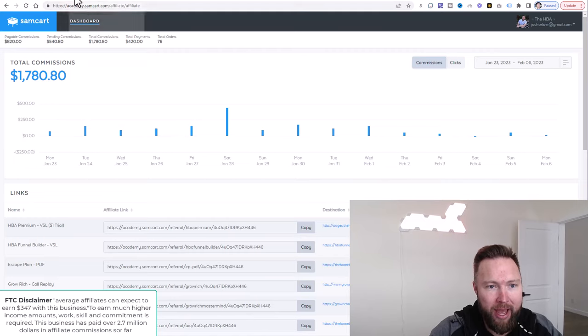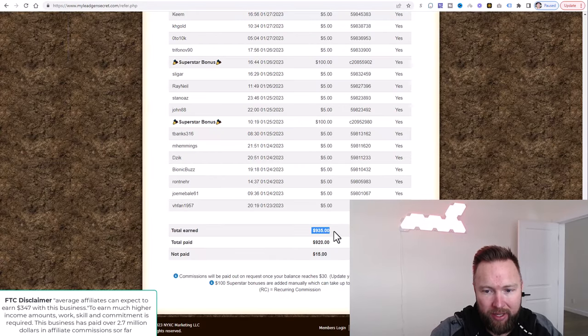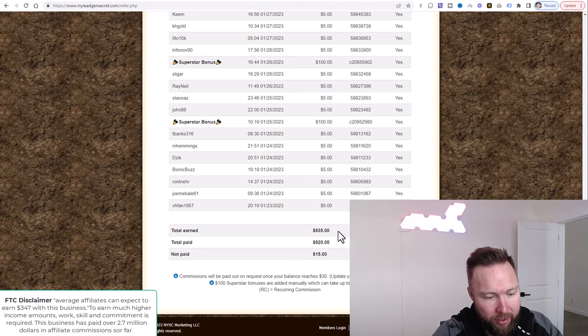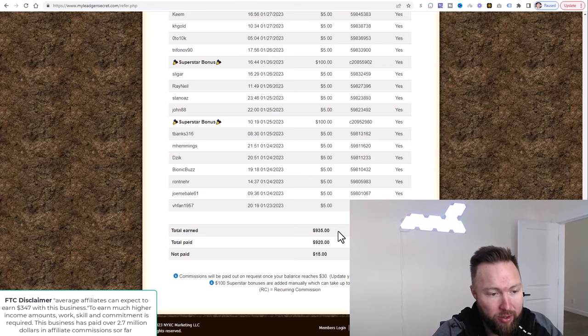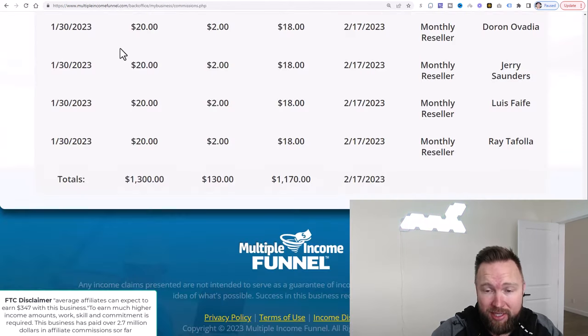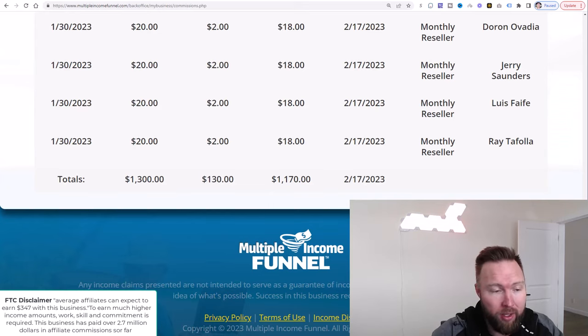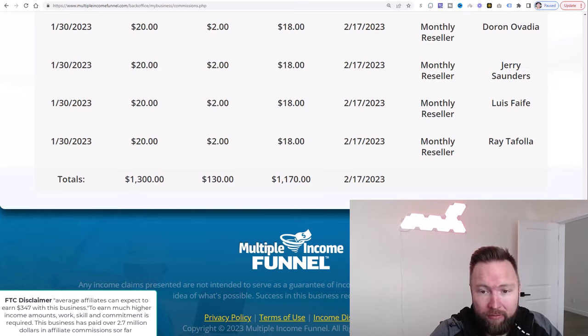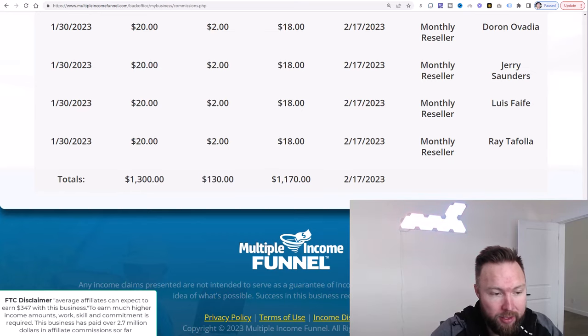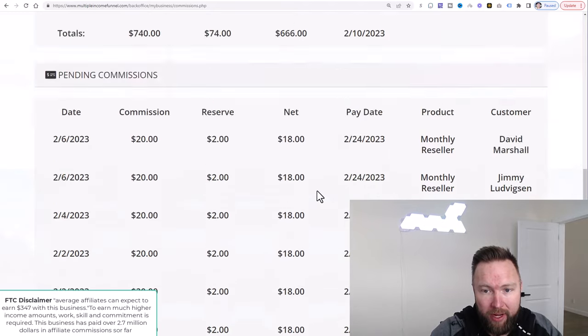Let's go ahead and add the next income stream, which is MLGS, My Lead Gen Secret. That's $935. And by the way, you guys get a copy of everything that I'm listing here as far as the proven products. We've got a multiple income funnel right here, $1,170, plus there's an amount ready to be paid out.